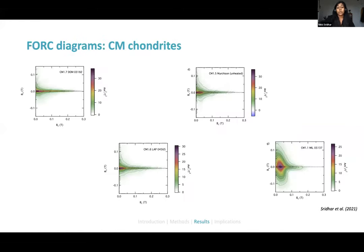We also measured about 300 FORC diagrams of each powder just to make sure we didn't get a lot of noise.